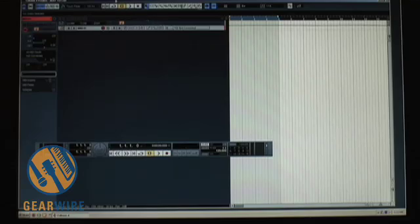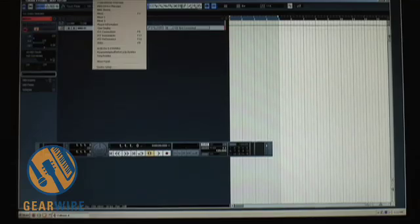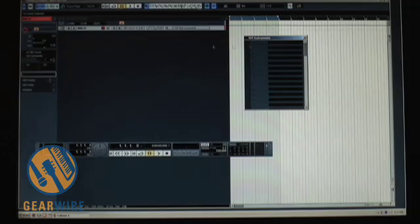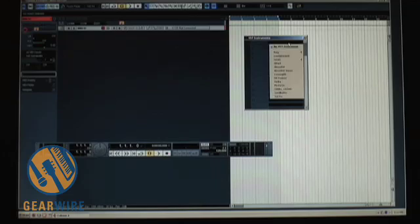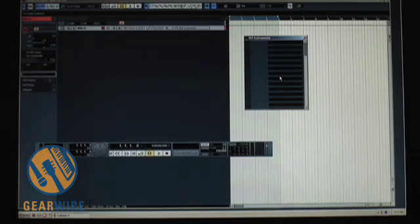Alright, under the Devices tab, you can select our VSTi instruments. This is where I'm going to select Dr. Fusion 2.